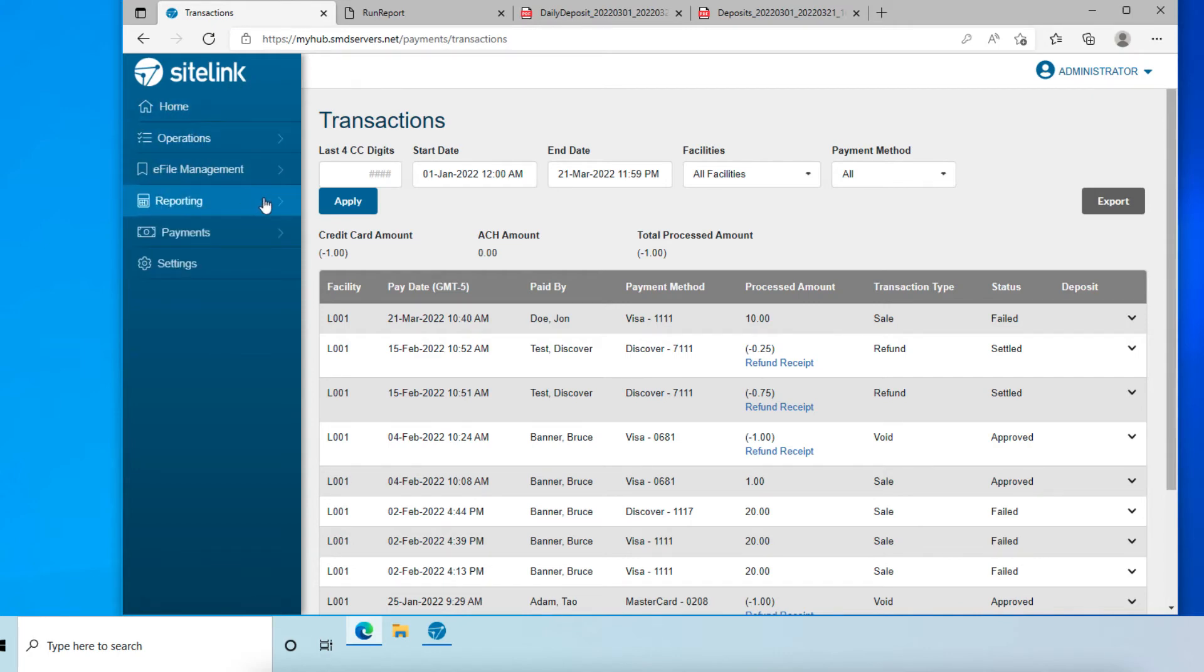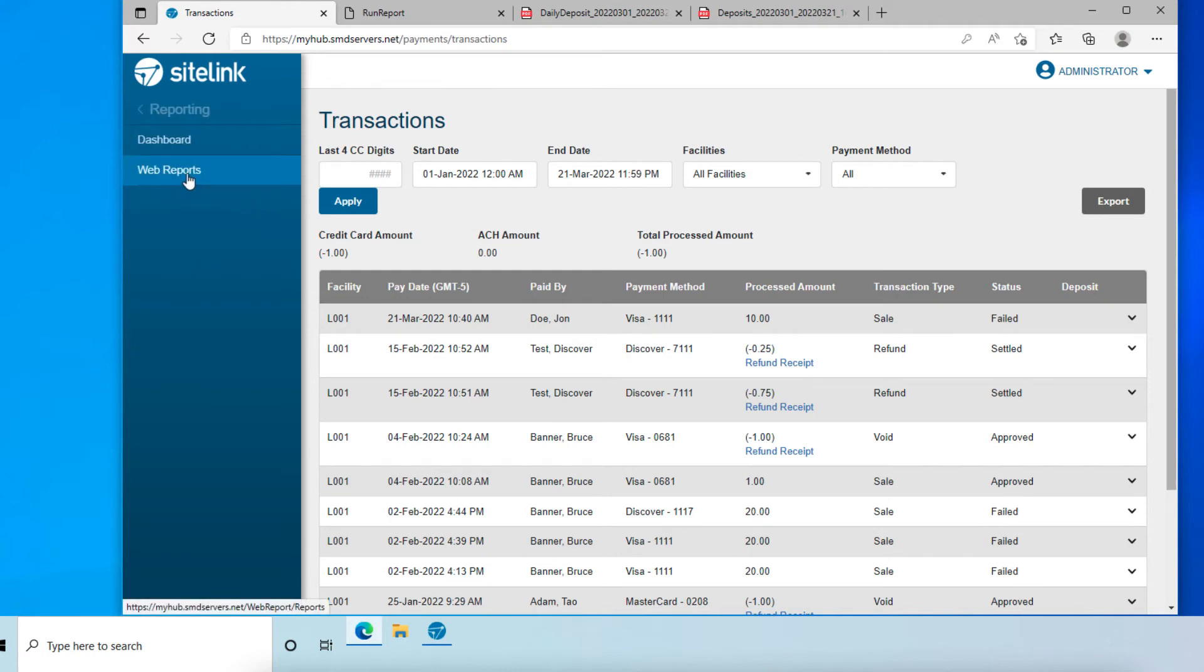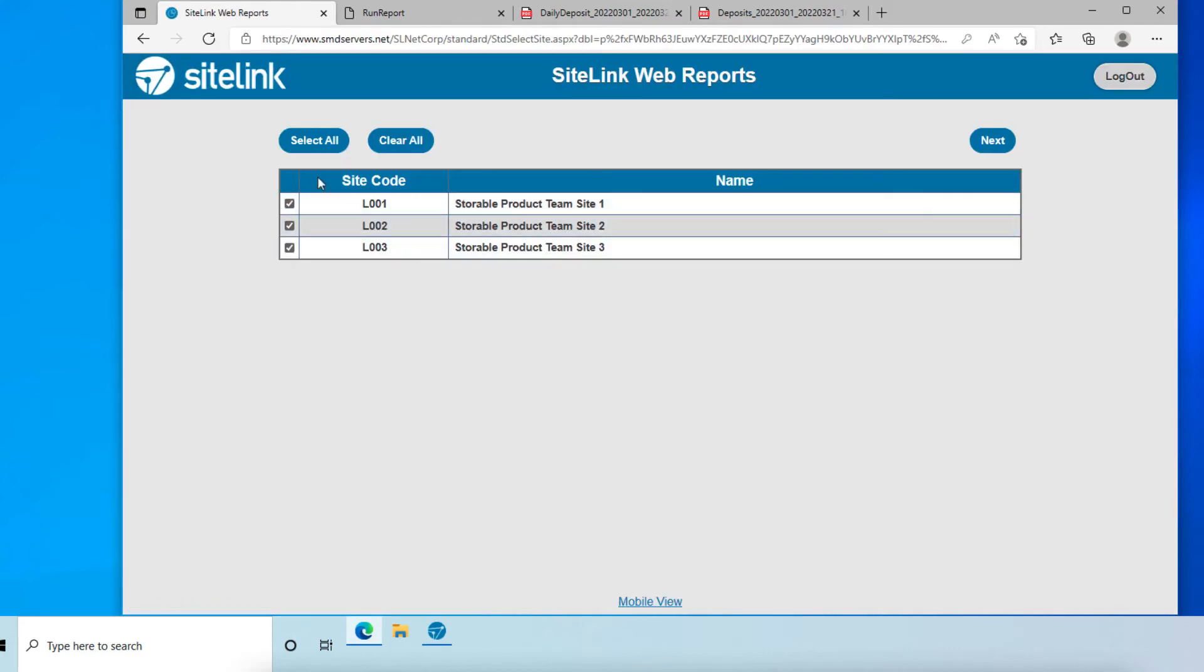Go back to reporting on the left-hand menu. Select web reports. We will then select all of our facilities or one facility to take a look at and click next.